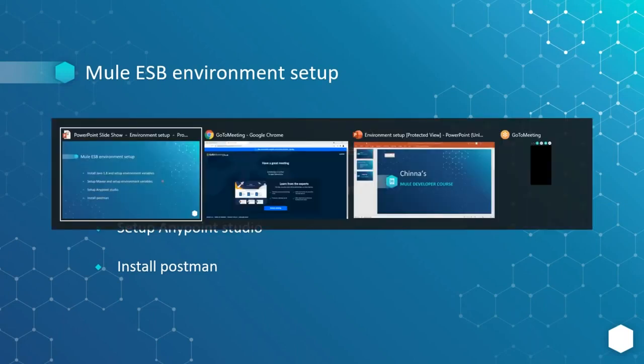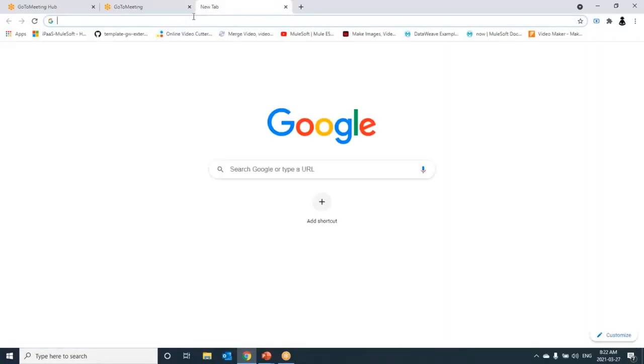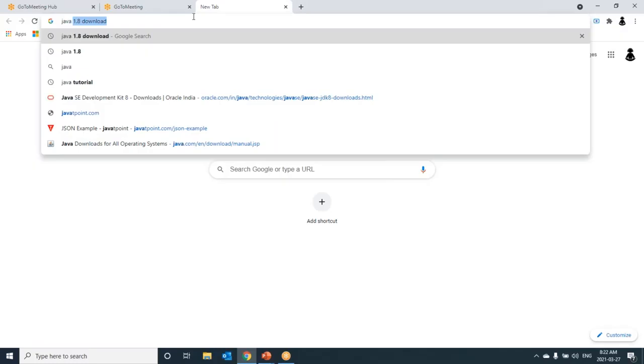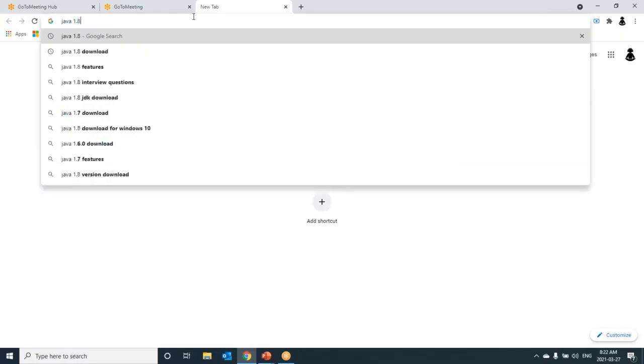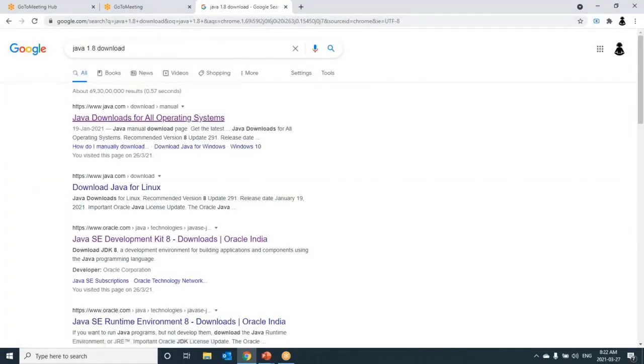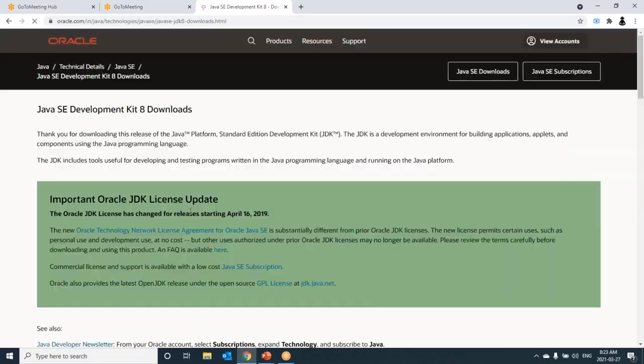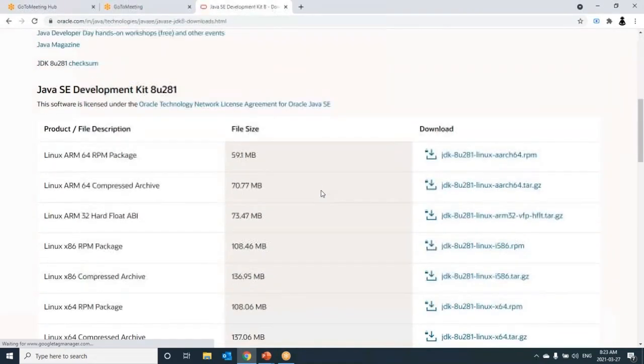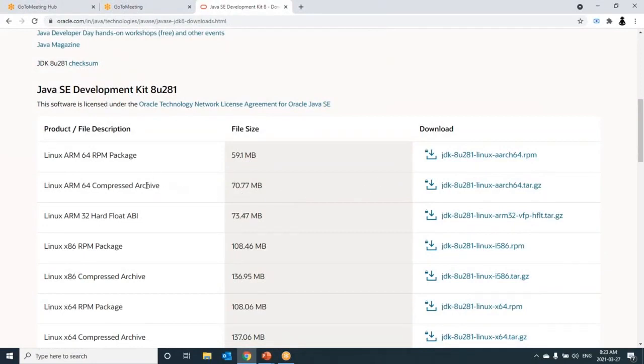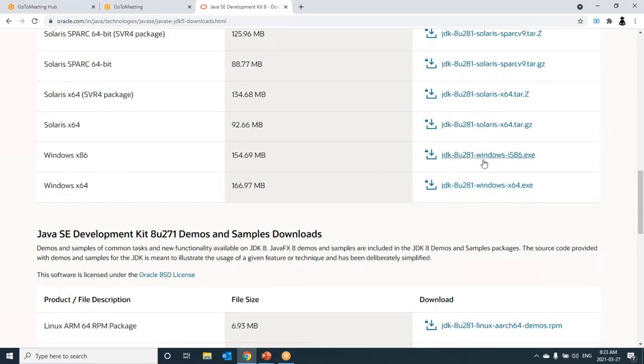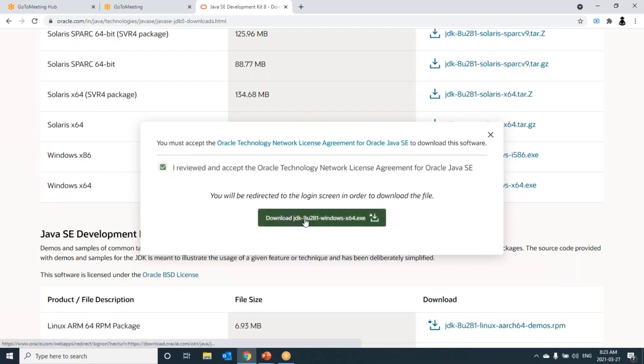Let's go to Chrome. Just type Java 1.8 download because the current Mule version, which is Mule 4, needs Java 1.8. Go for Oracle product because Java is supplied by Oracle. If you scroll down, you would be able to see the JDK with respect to the operating system. I have Windows 64 bit, so I should go for download of Windows 64 bit. Click here, then accept the terms and conditions. Now click on download JDK.